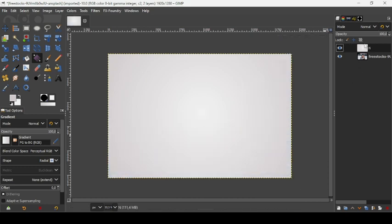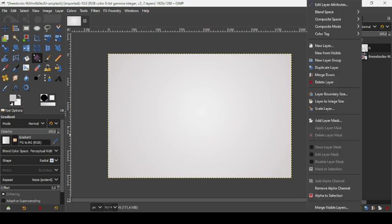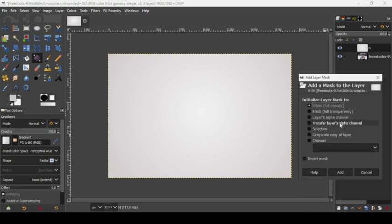Now let's add a layer mask to this layer. Right-click on it, select Add Layer Mask, check the white full opacity mask, and click Add.